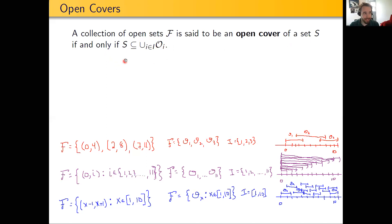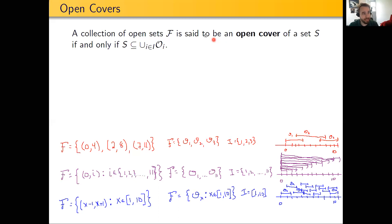So what this means is that we want to look at a set S — just a subset of the real numbers — and then look at a collection of open sets F, and we are interested in knowing whether or not that collection of open sets actually forms an open cover.